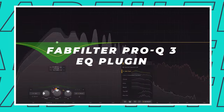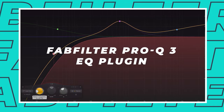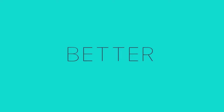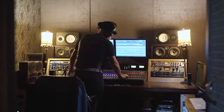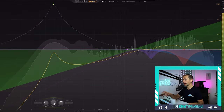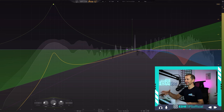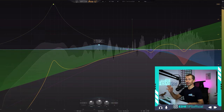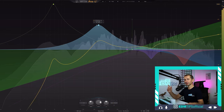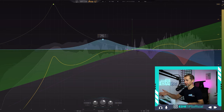The Pro Q3 is FabFilter's flagship EQ plugin. It's jam-packed with features, but do they actually make your music sound better or worse? I've been using this plugin for years and the answer seems to be both yes and no. The first thing you should know is there are two main reasons why so many people love this plugin. The first is the GUI, or graphical user interface — basically how it looks and how we interact with it. As you can see, it's undeniably beautiful but also useful and largely intuitive.